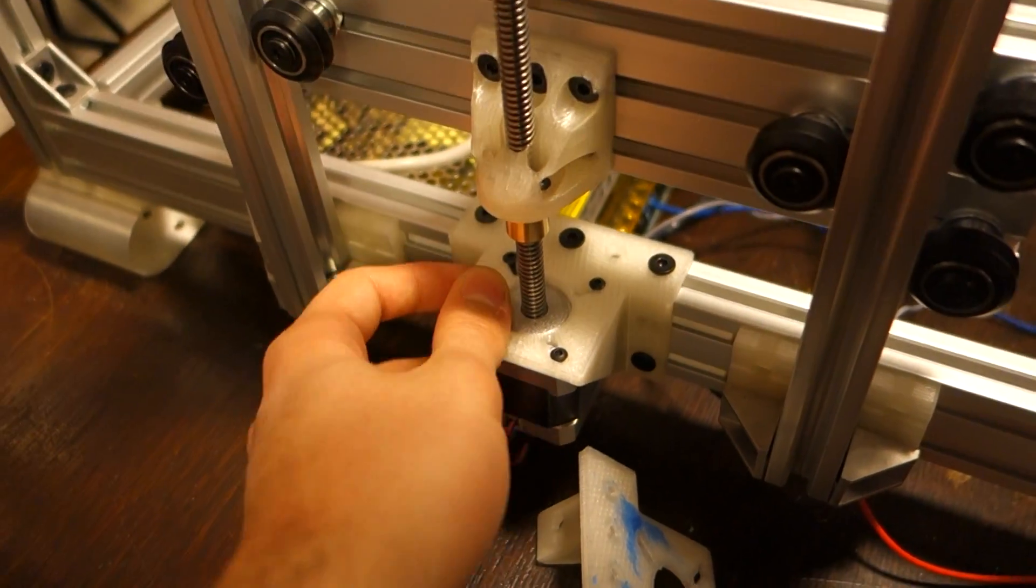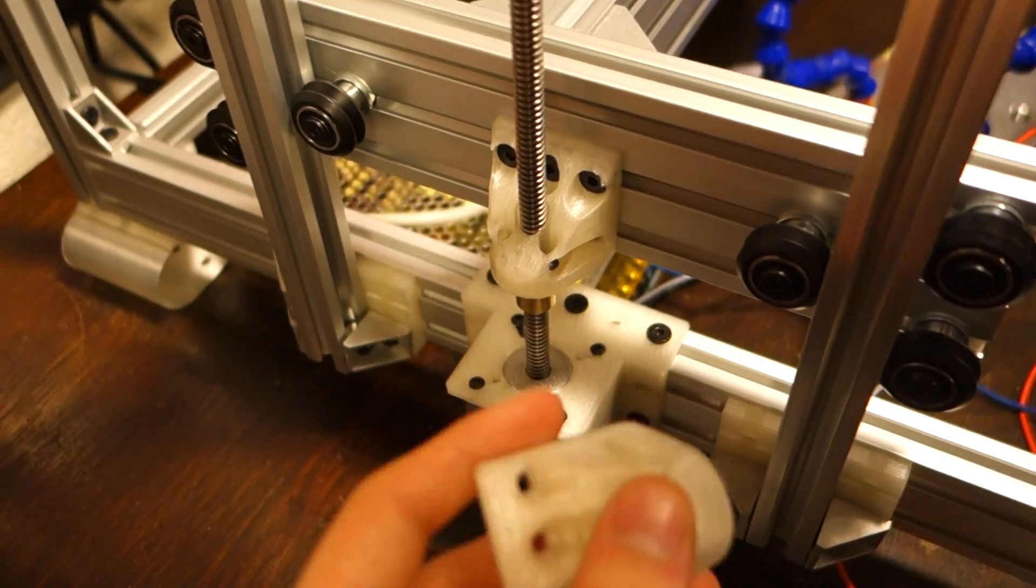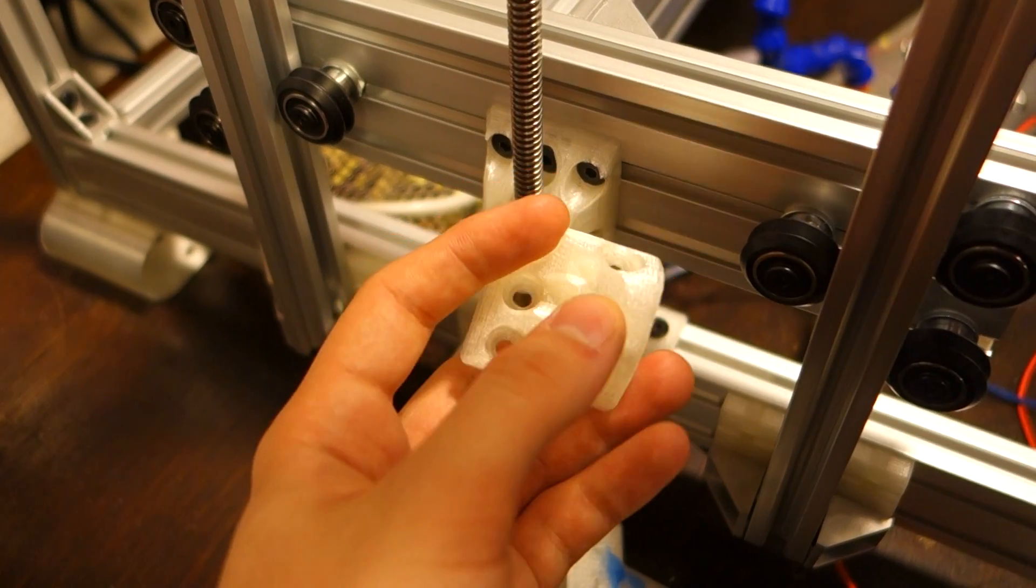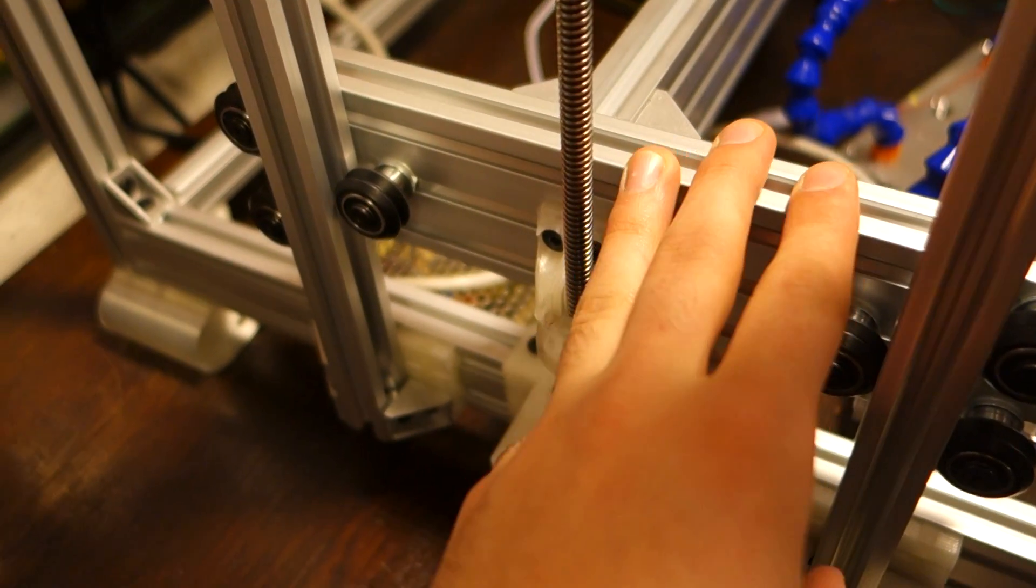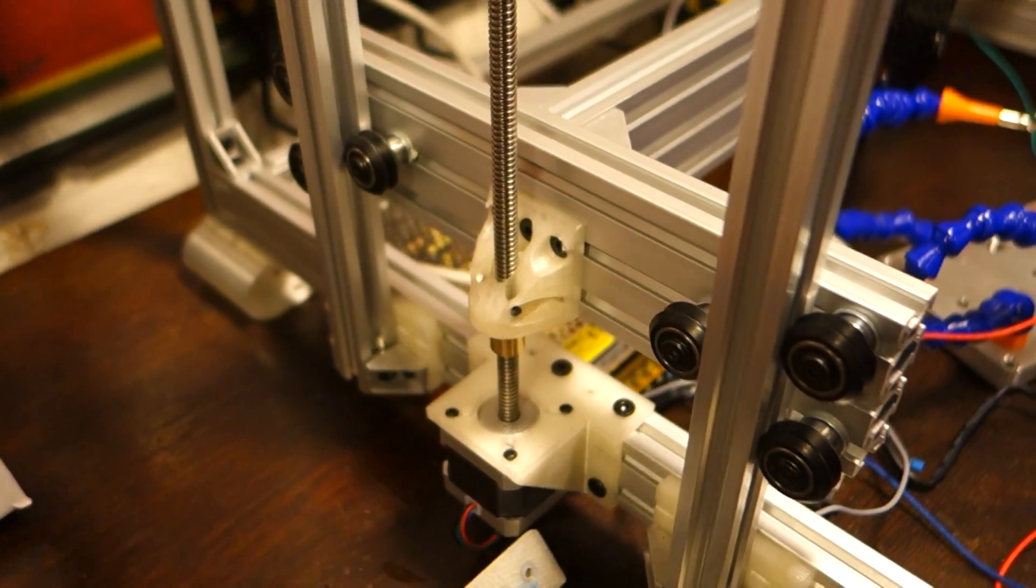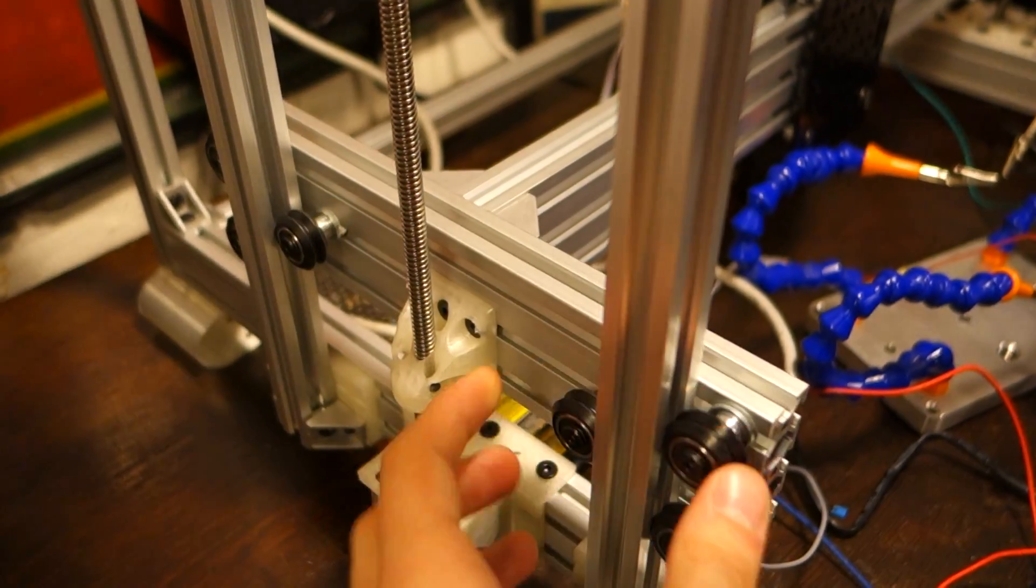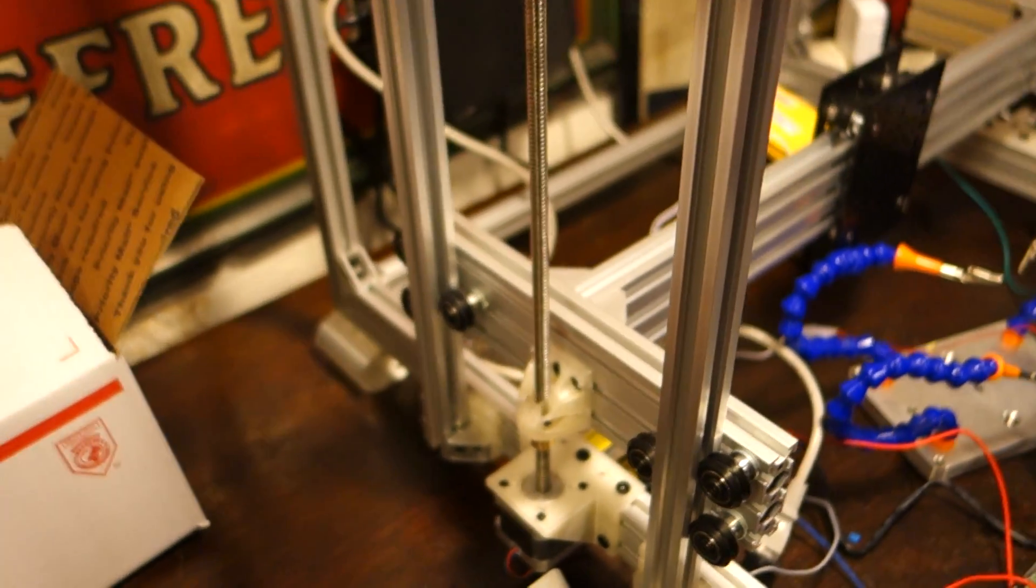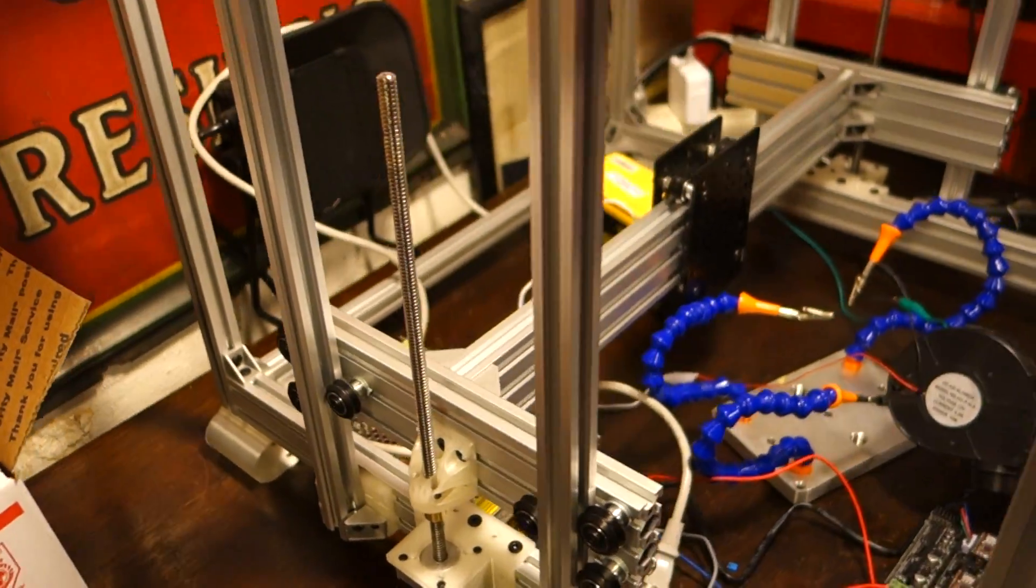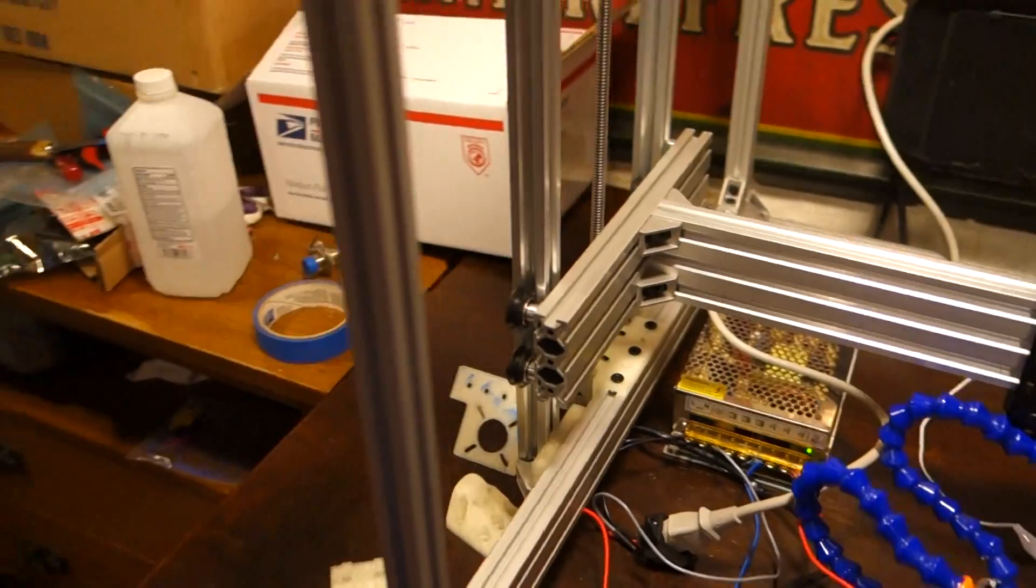I also printed this part which holds the lead screw nut to the part of the frame that's supposed to move. Each one of these V-slot aluminum rails has three V-wheels attached to it, and they're spaced out pretty nicely, so this should be incredibly sturdy. And it actually is.